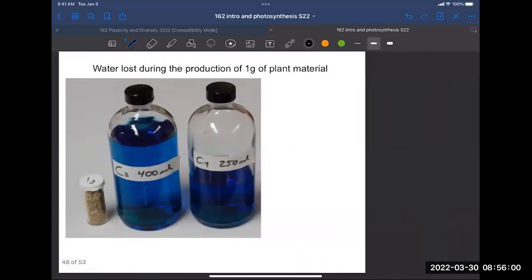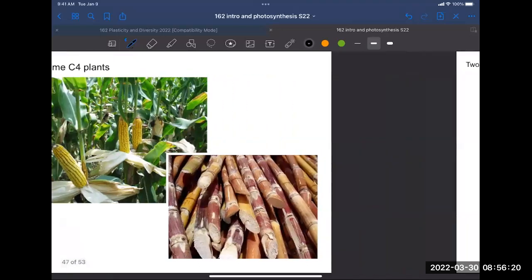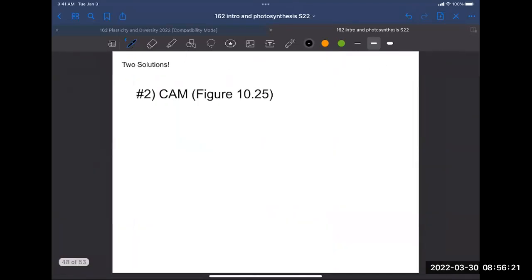That's one solution. Some examples of C4 plants: a lot of the grasses are C4 plants. Corn and sugarcane are familiar crops that are C4 plants. It's especially common in grass species and grass crops.